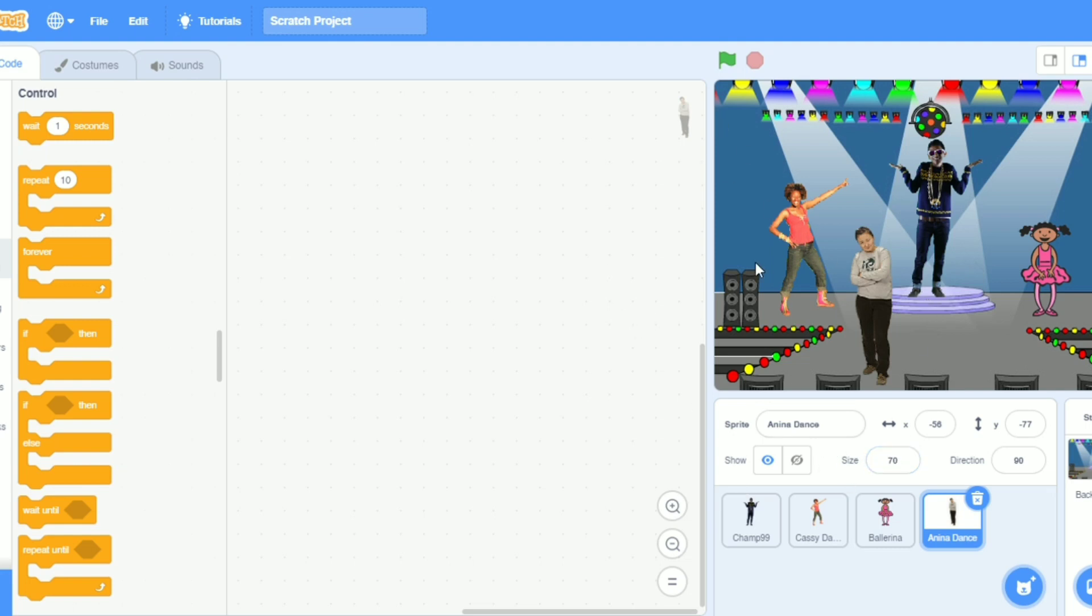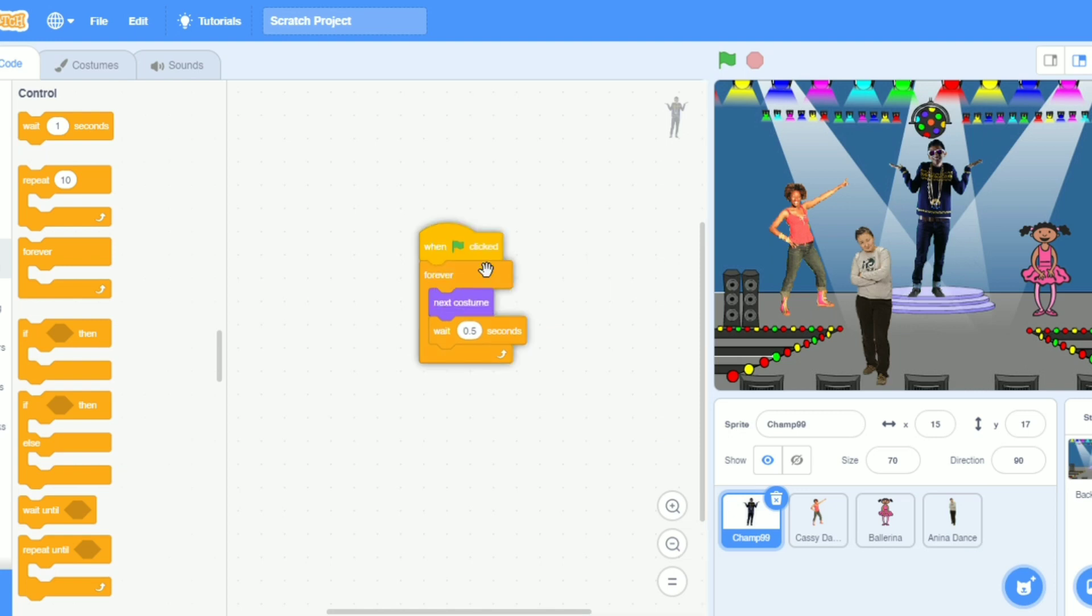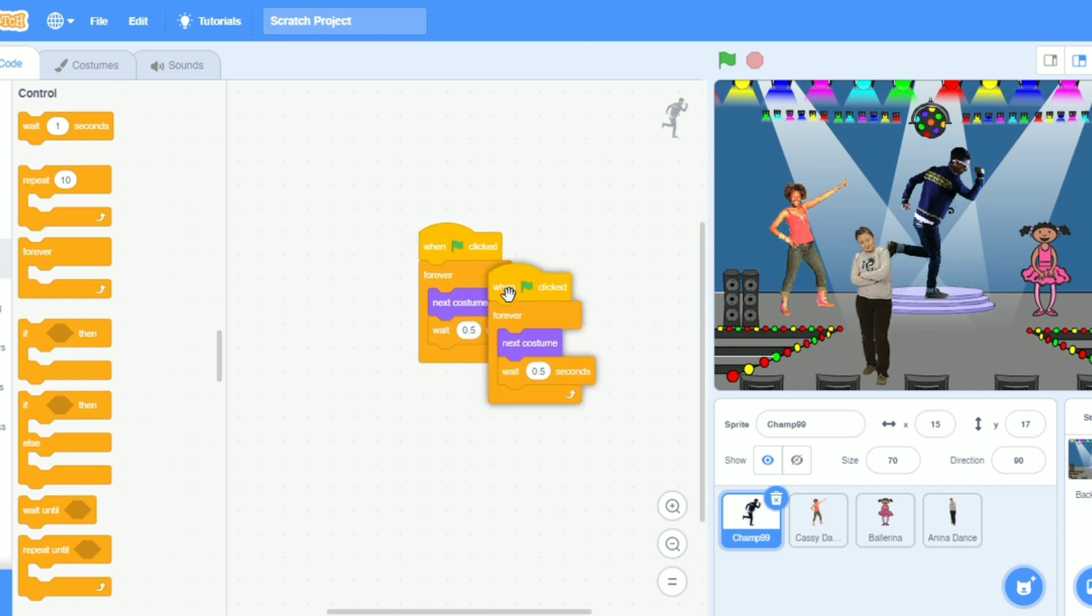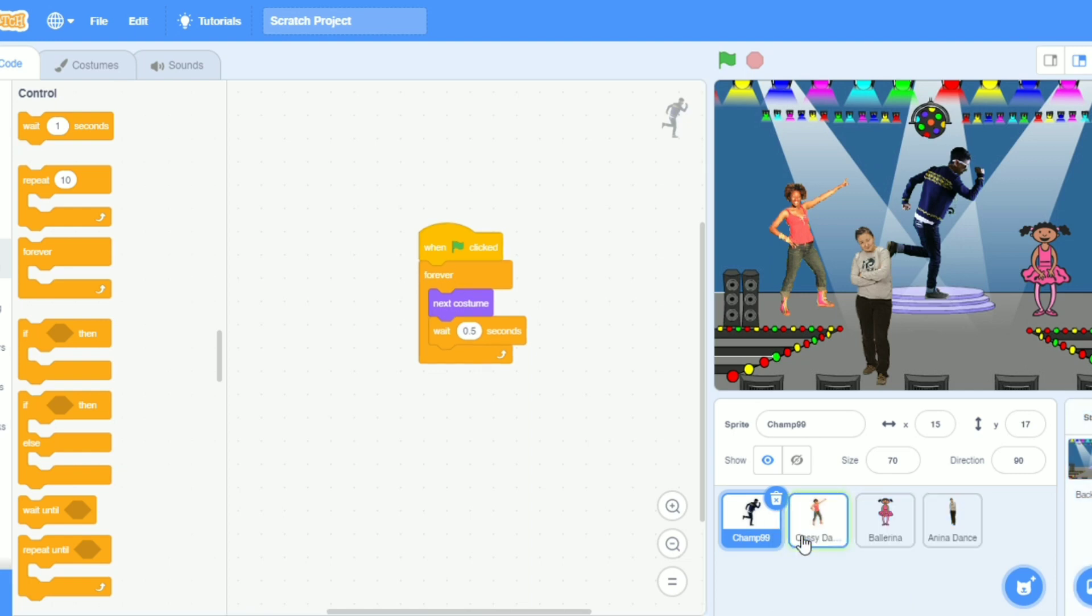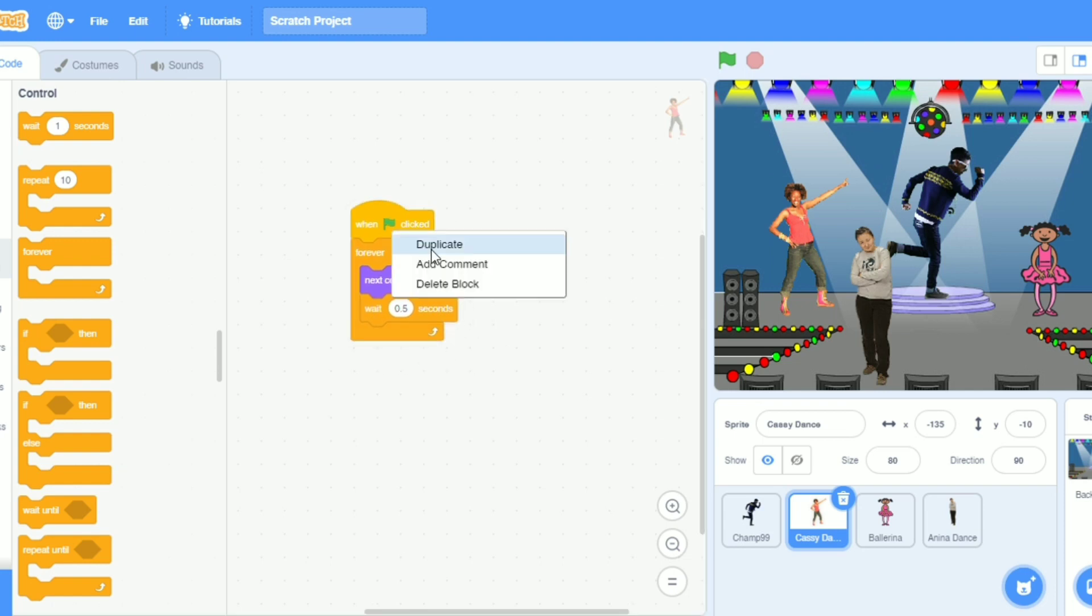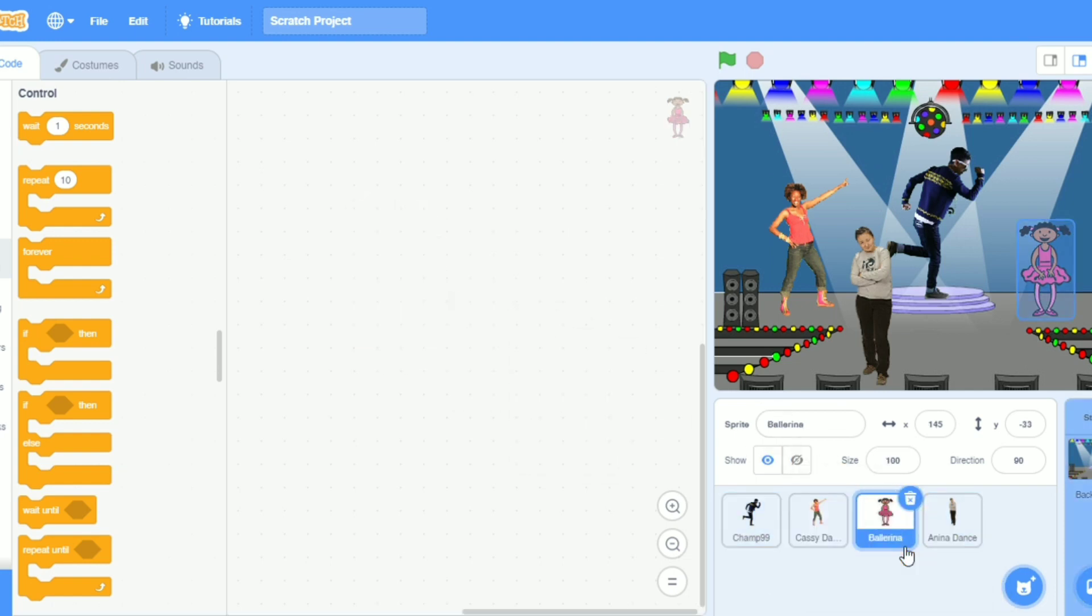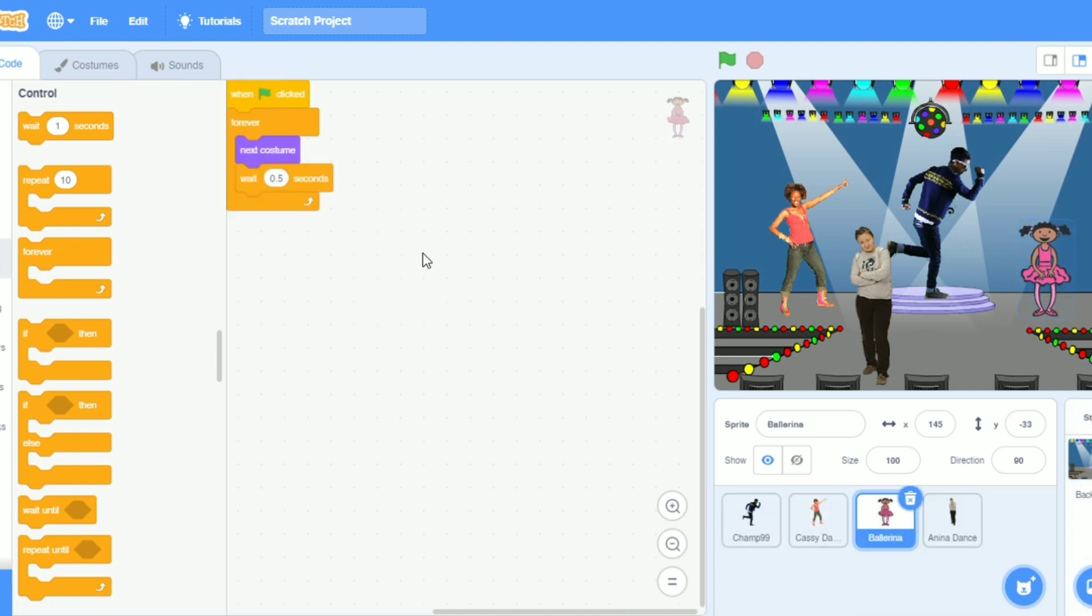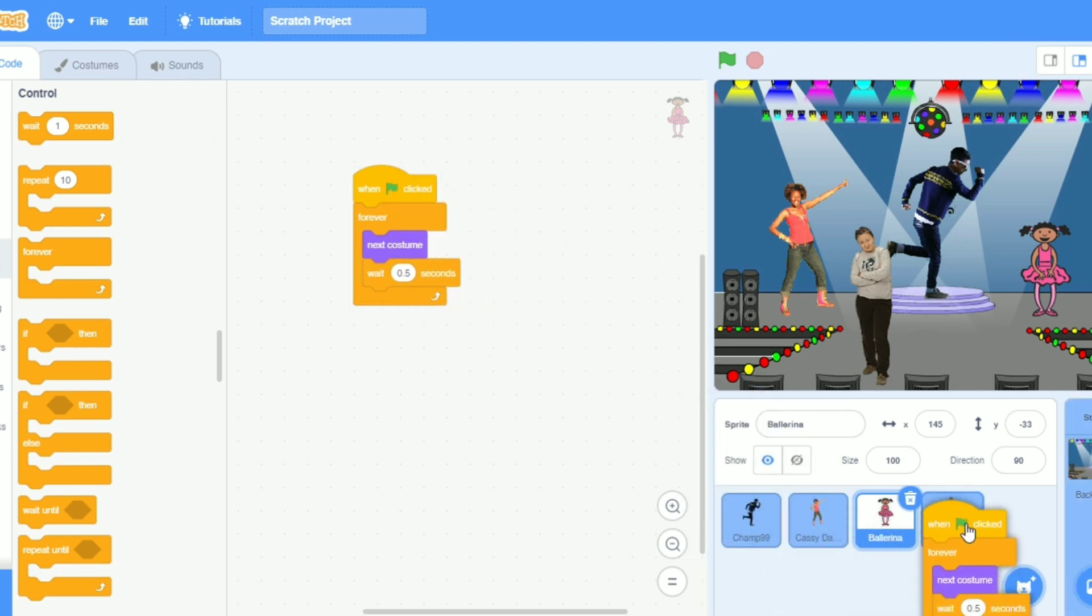So let's see. But I have to put some code. I will take the duplicate of it. Now I will put to the catchy dance. I will take the duplicate and put it here. You can see it came here. Then I will take one more duplicate and put it to Ballerina. Yeah, see, they all are coming.